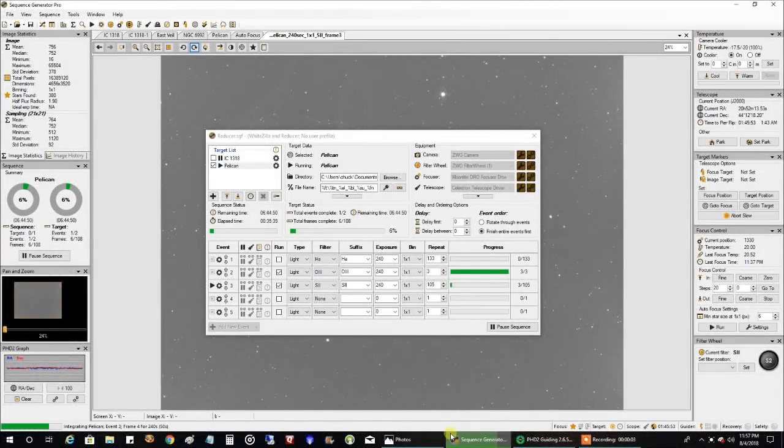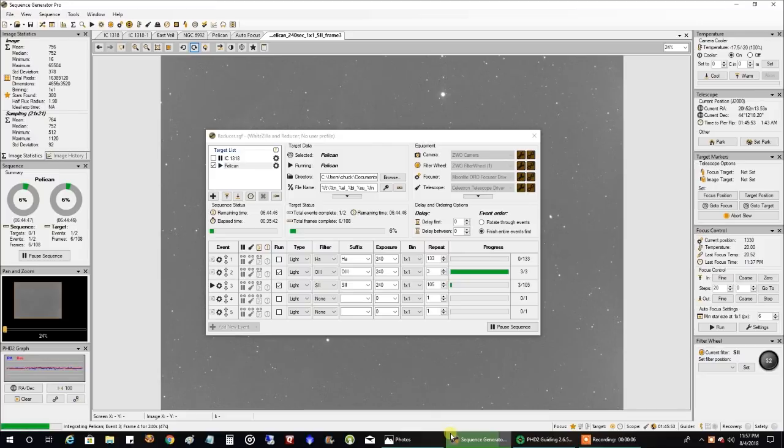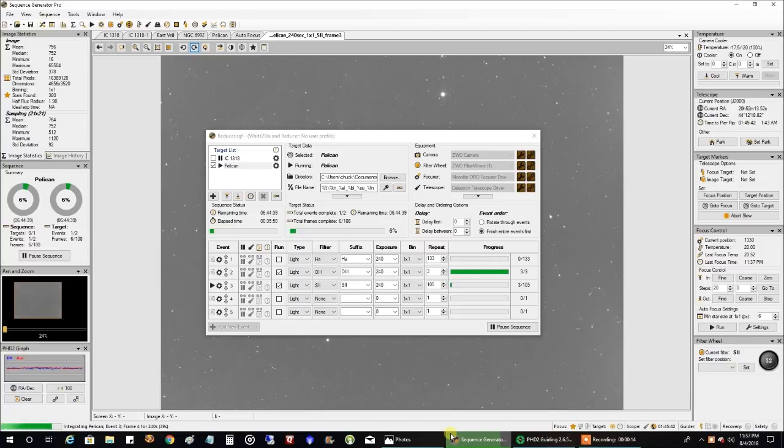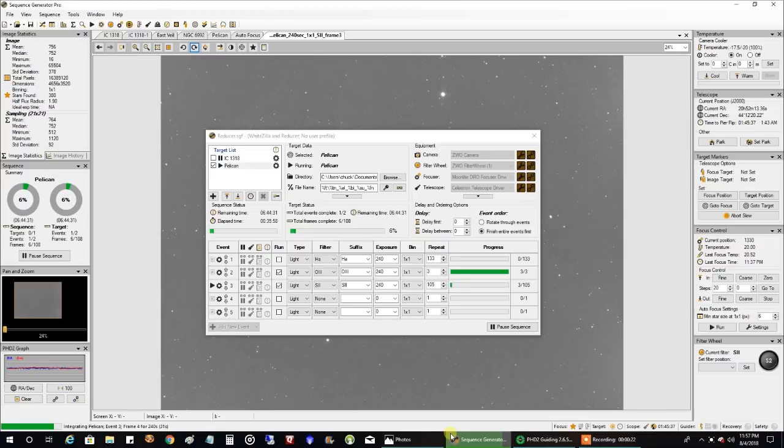Hello folks. Tonight I'm going after the Pelican Nebula. I captured this last year as part of a wide field shot with the North American Nebula, but now I want to zoom in a little bit more on just the Pelican. I'm using my big refractor with the reducer so I can capture more of that Pelican.